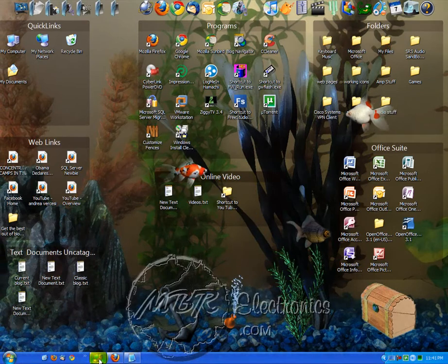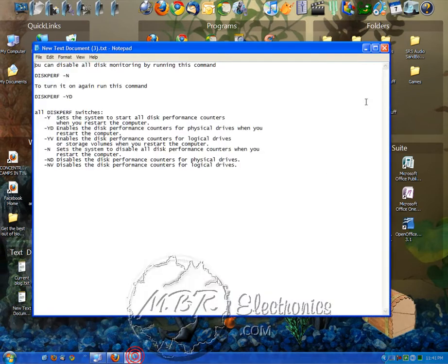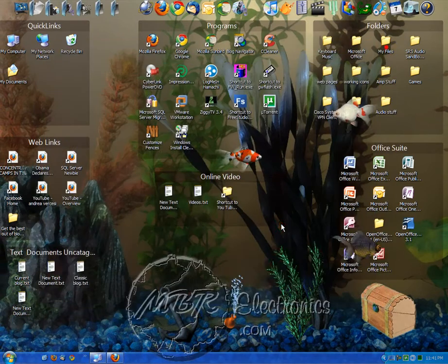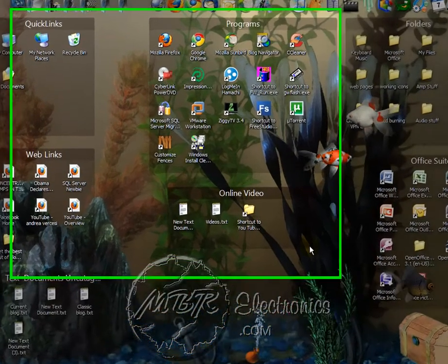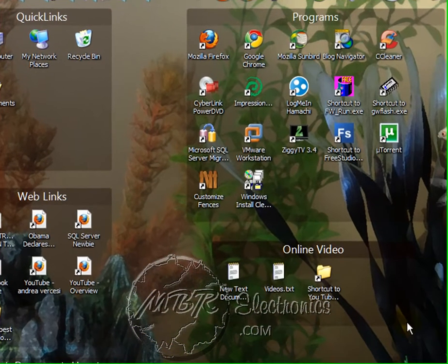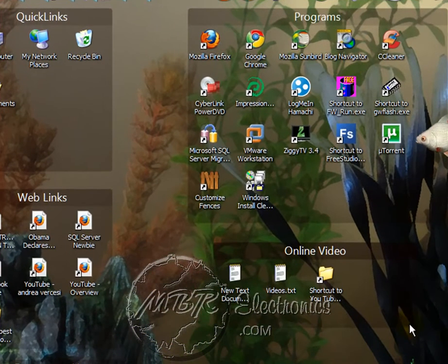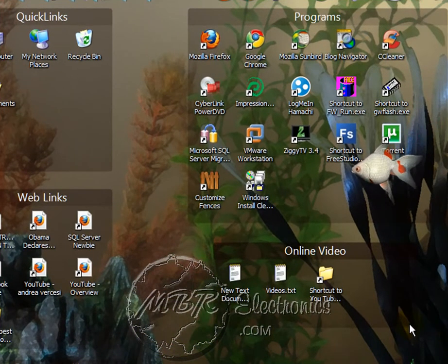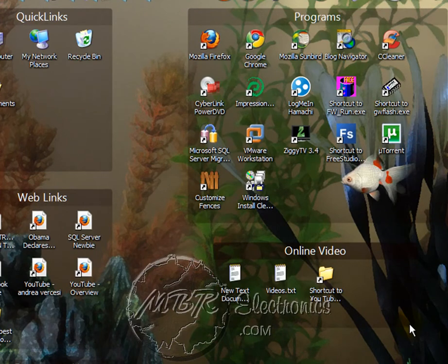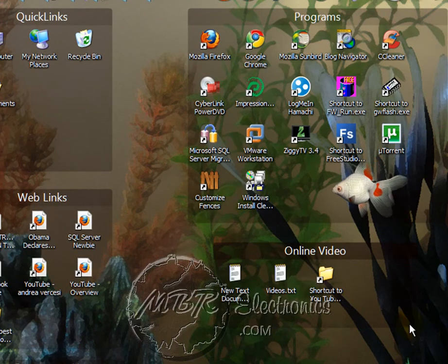So that's how you get the 7 taskbar in Vista or XP. If there's anything else you want to know how to do or having trouble with, feel free to leave a comment or email me at whotookthenames2000@gmail.com. All right, have a good one.